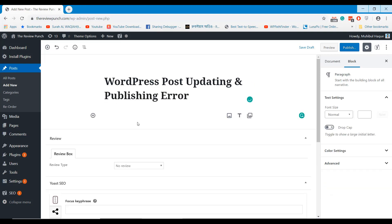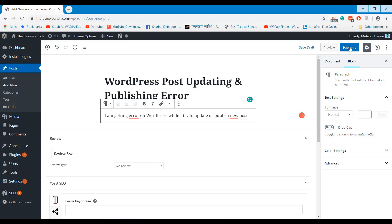Welcome to WPPathfinder.com. In this tutorial, I will show how to solve post publishing or updating failed error in WordPress.